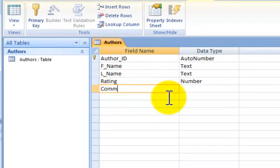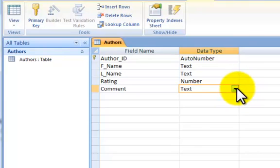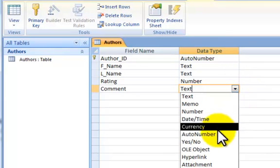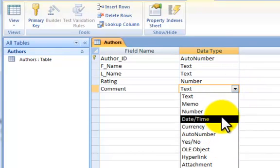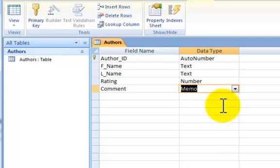And finally, comment. And we want that to be a memo. So we won't be able to put as much text as we want in place.